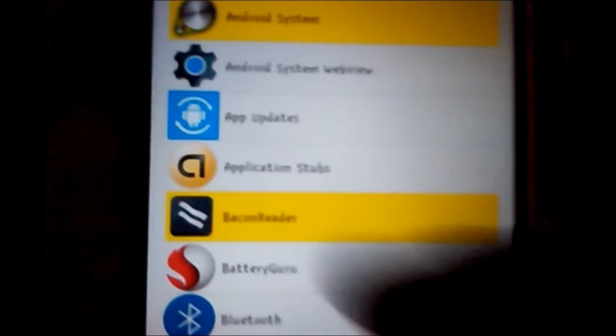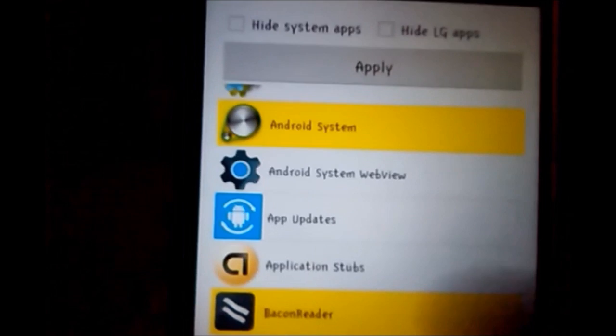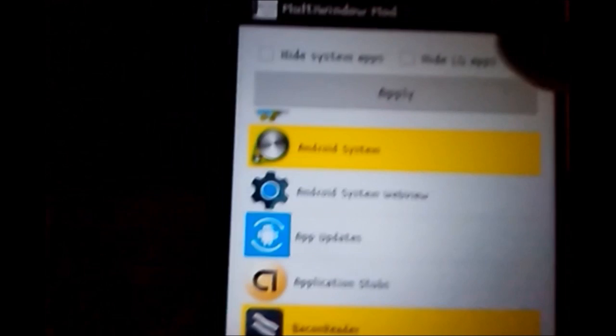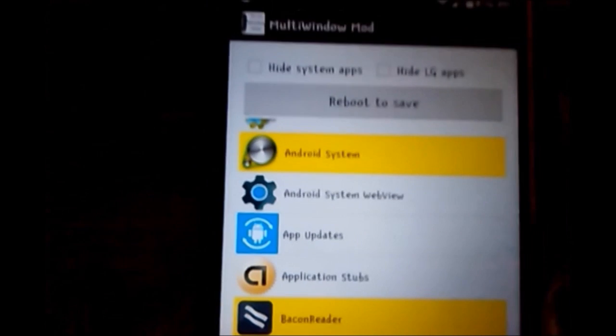So I'm going to add Bacon Reader. It's one of my favorite apps to use right now. And we're going to click Apply, and then you're going to have to reboot the device.